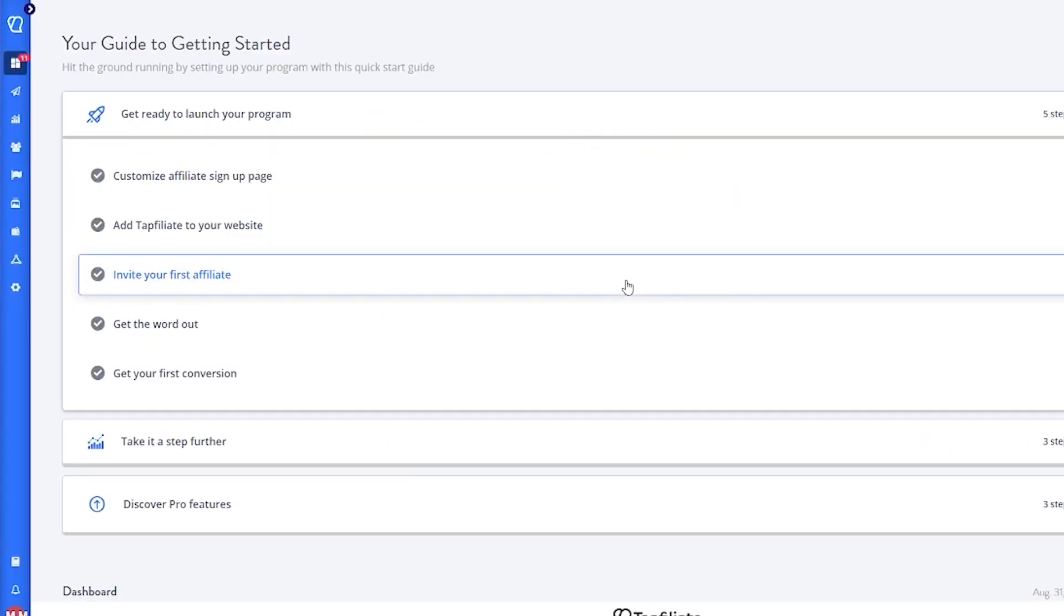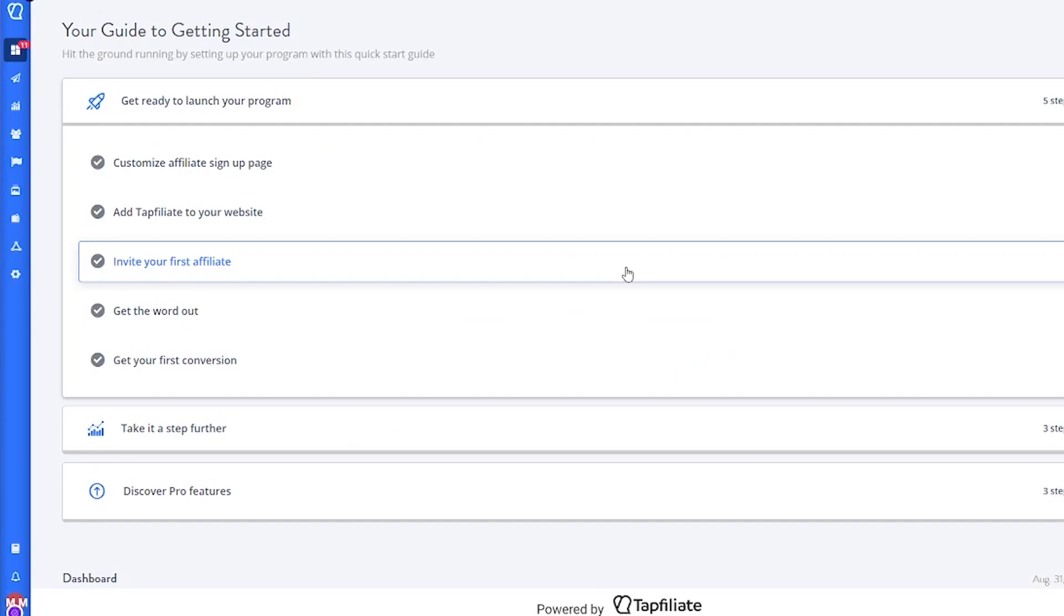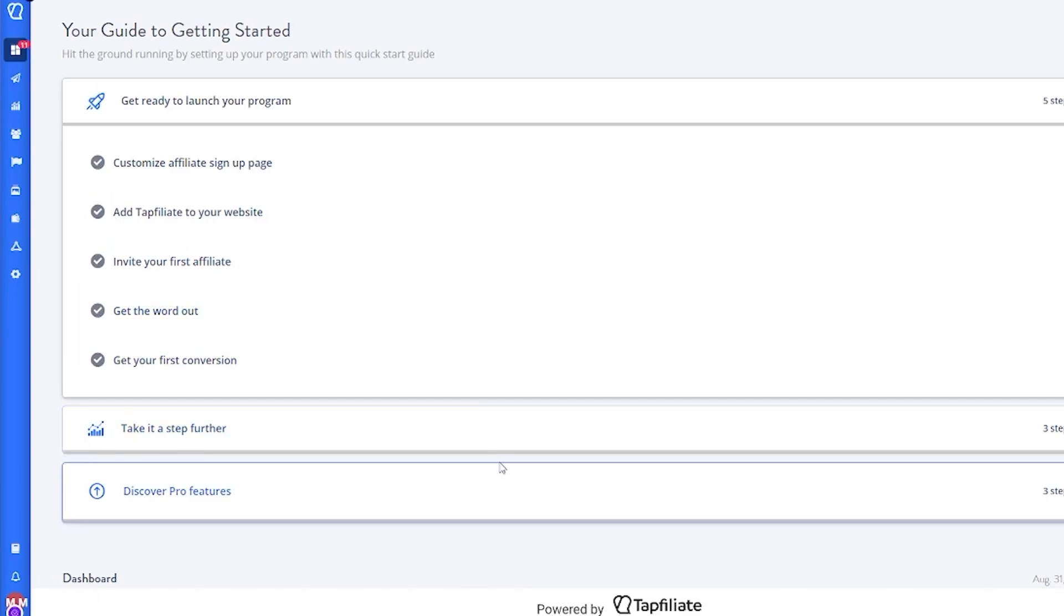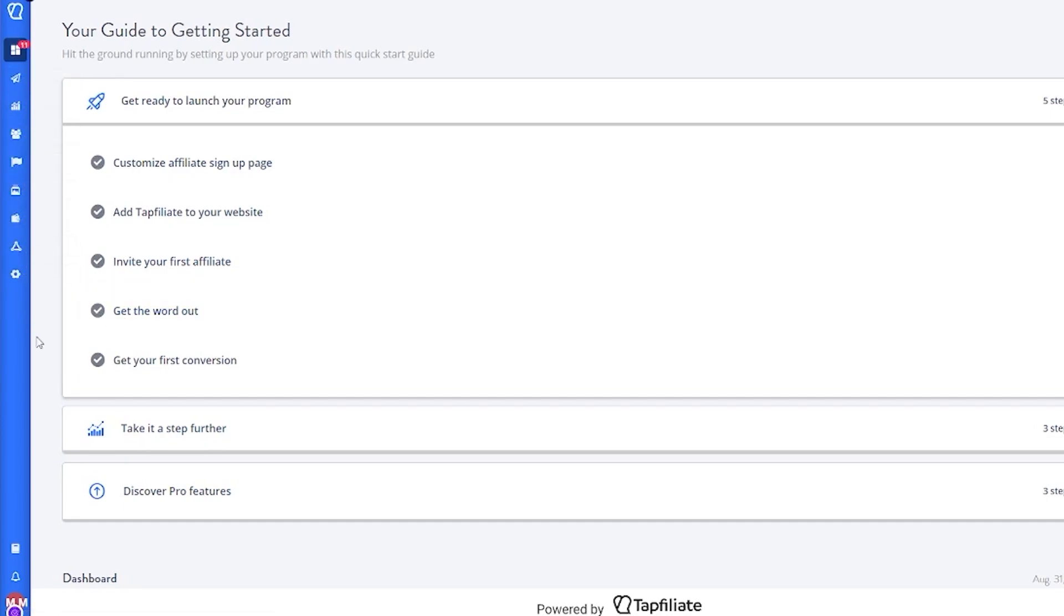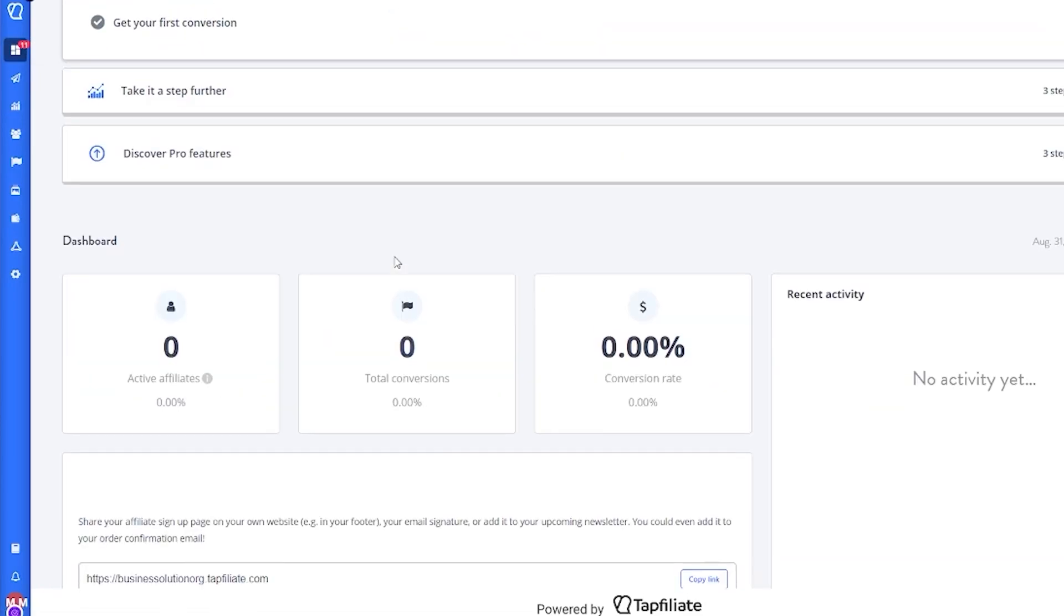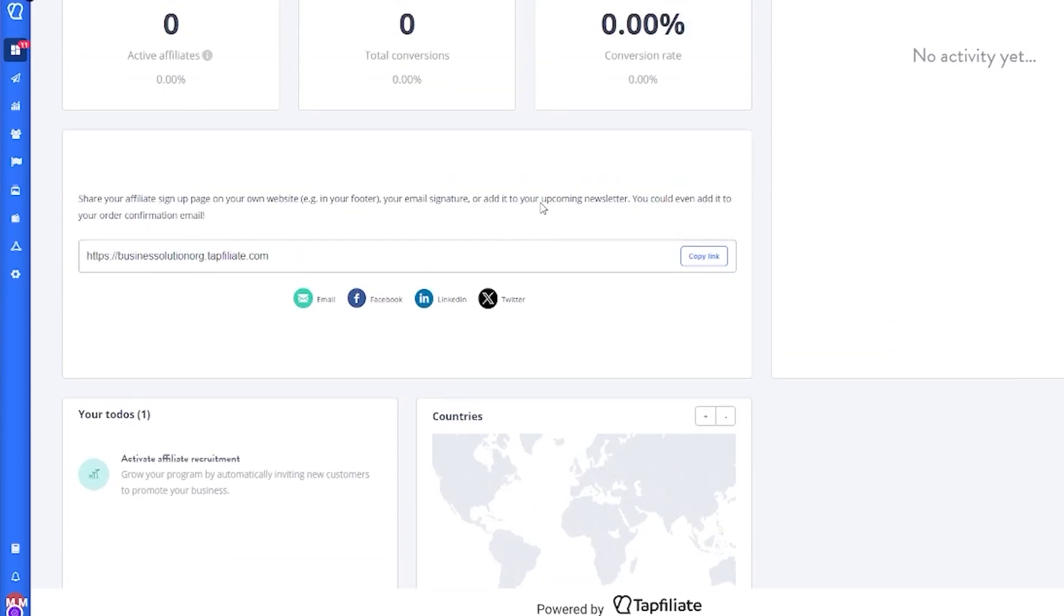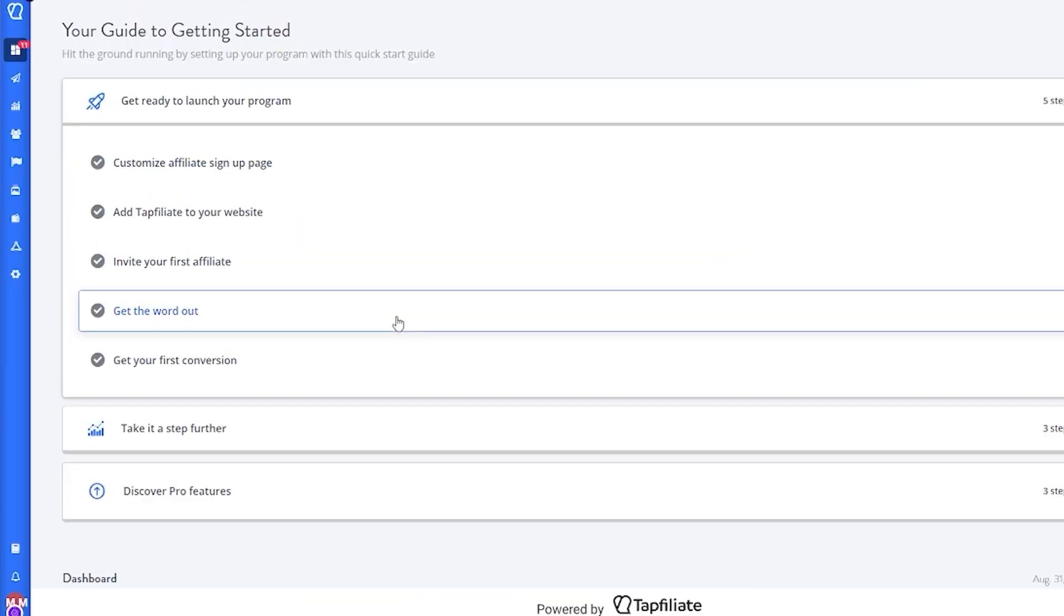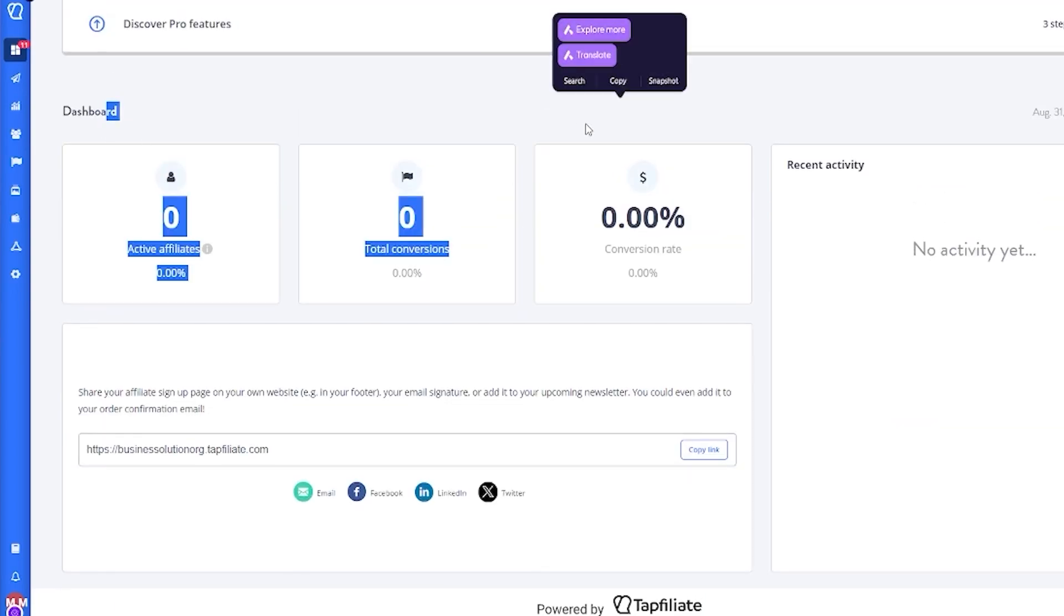Once you have done all that, it's going to bring you here: your guide to getting started, where it's going to give you a few steps on setting yourself up. Customize affiliate sign up page, add affiliate to your website, invite your first affiliate, get the word out, get your first conversion—these are a lot of things that you can simply complete and get yourself started right away with Tap Affiliate's great functionalities. This is the dashboard where you're going to get your general analytics and general reports about everything.